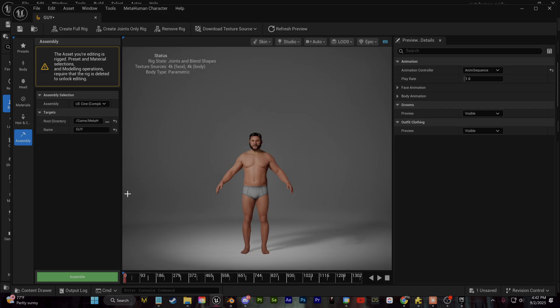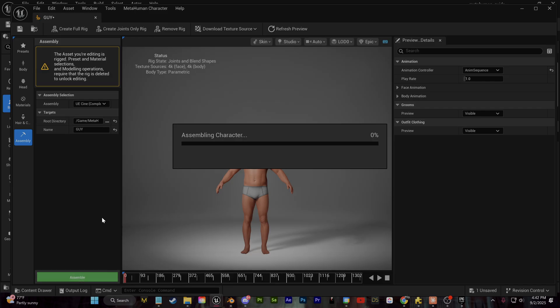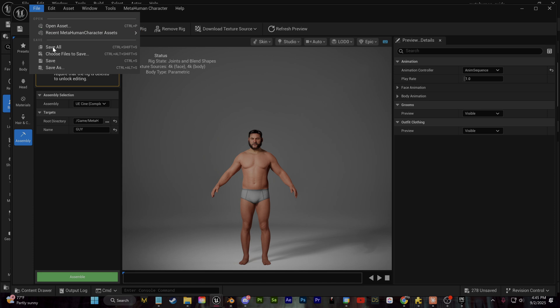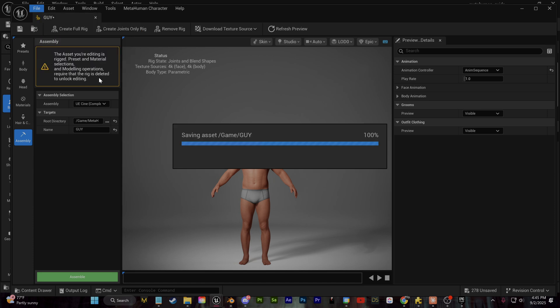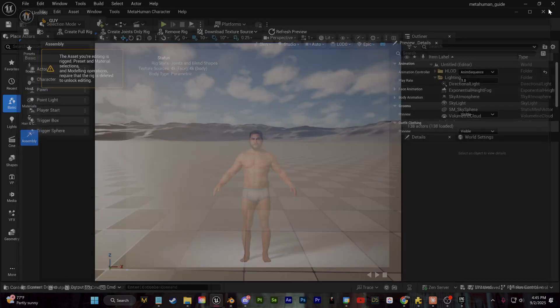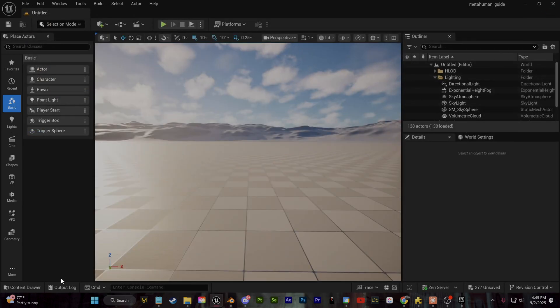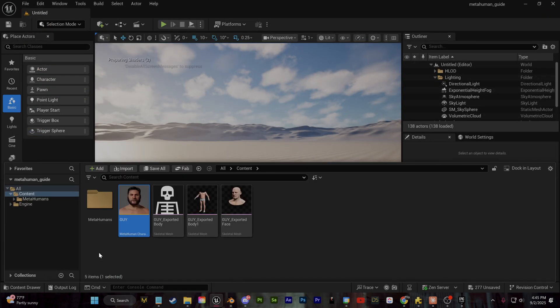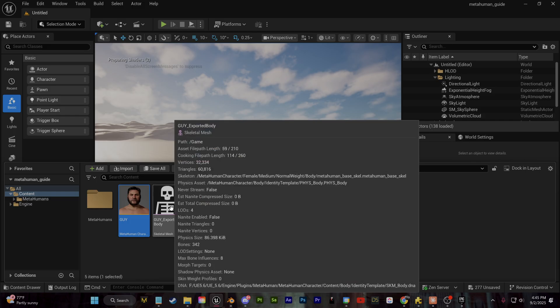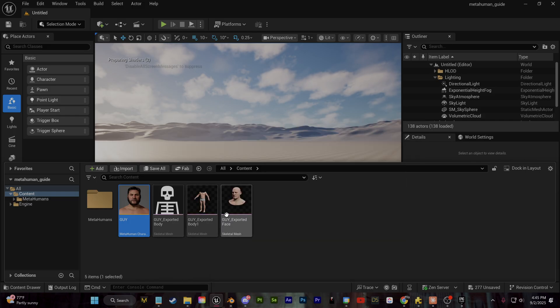Either way, once you're ready with the character in of itself, we're just going to click assemble. I'll save this and then we can close down this character creator window. Now you see I have my body mesh, I have my face mesh, and I have my character blueprint.